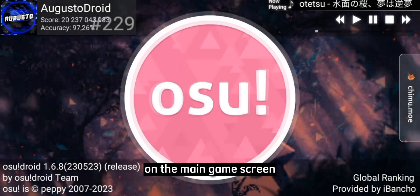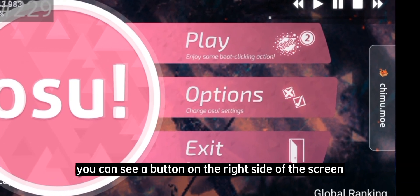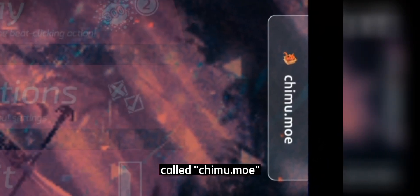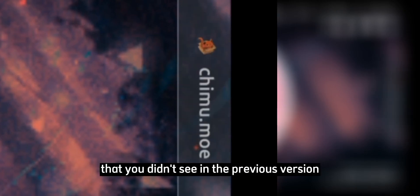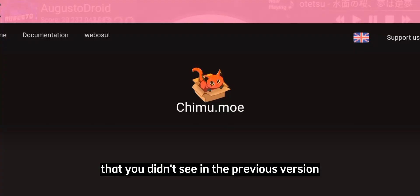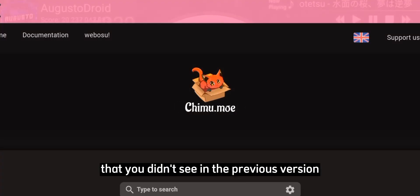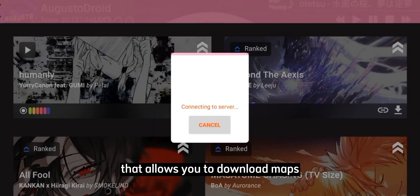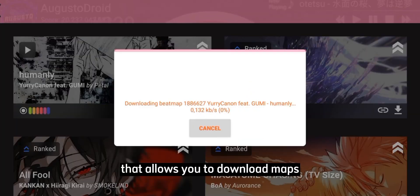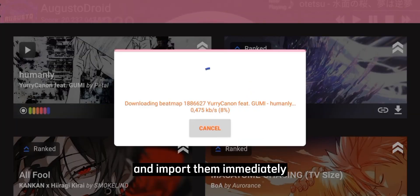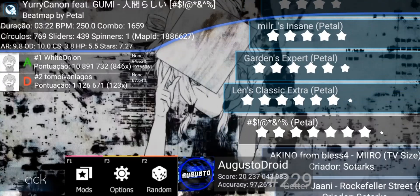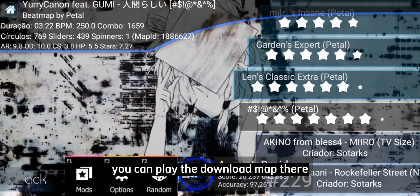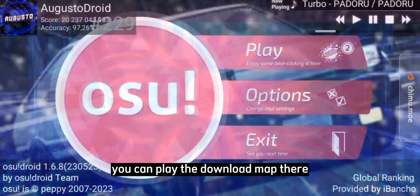On the main game screen, you can see a button on the right side of the screen called Chimu.moe that you didn't see in the previous version. It works as an in-game website that allows you to download maps and import them immediately. Going back to the game menu, you can play the downloaded map there.